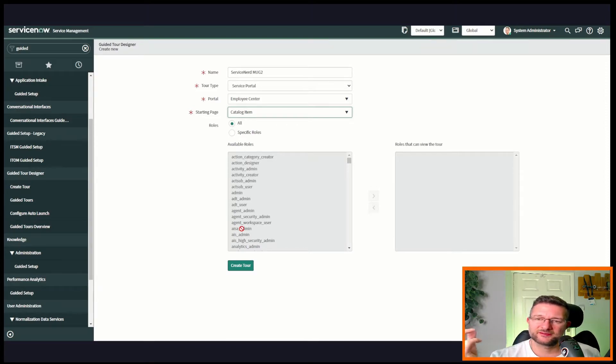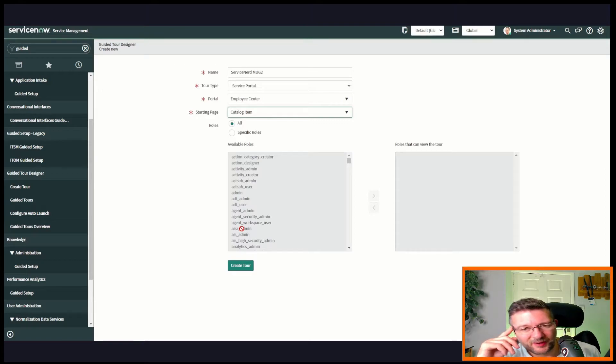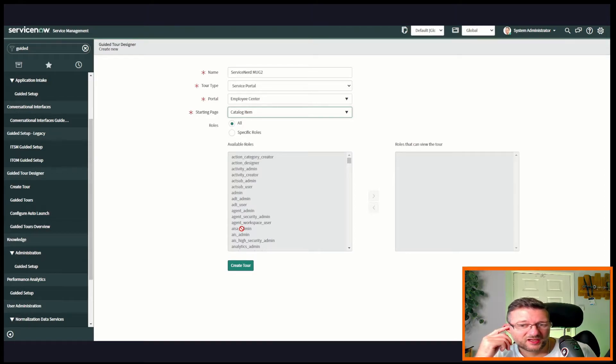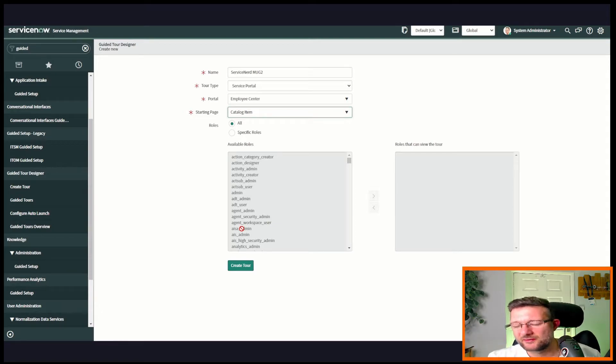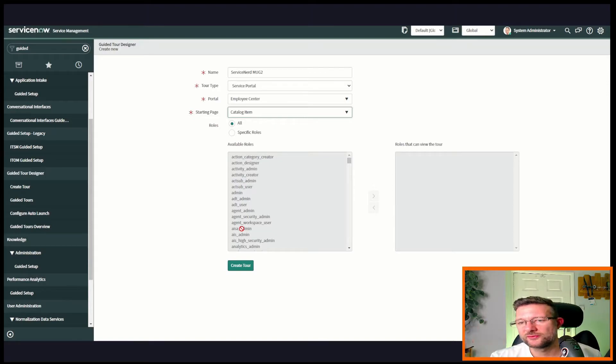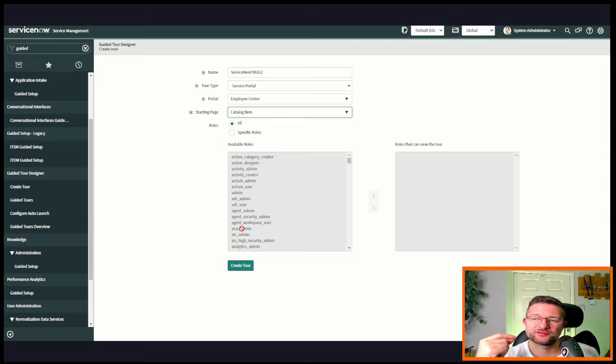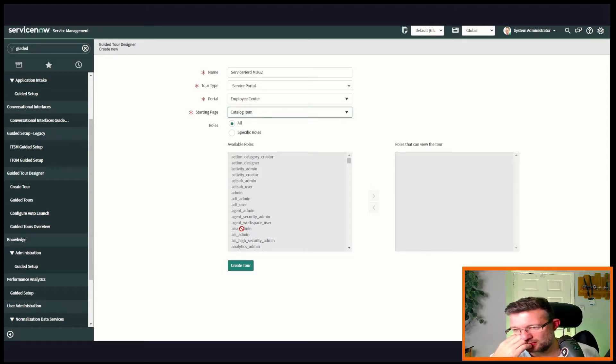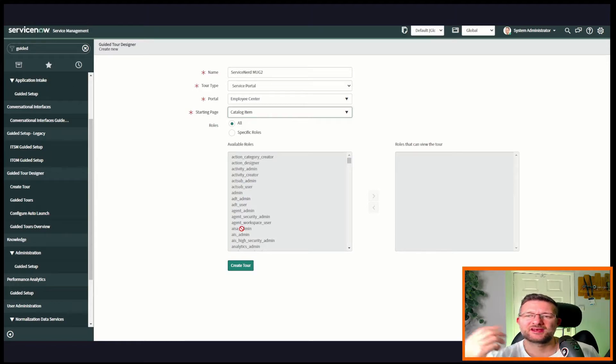Then we've got role. We can choose a role here. Let's just say for example if we've got a new catalog item that's come out and it's for a project and it's quite extensive, but we want to control not only who can see the catalog item - we can use user criteria - but we can also control who has tours.